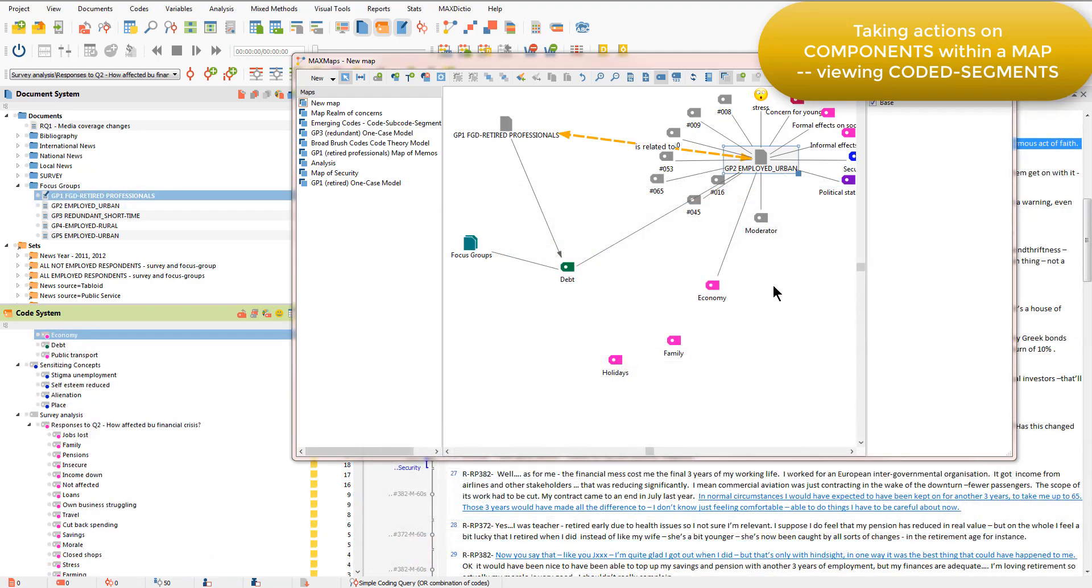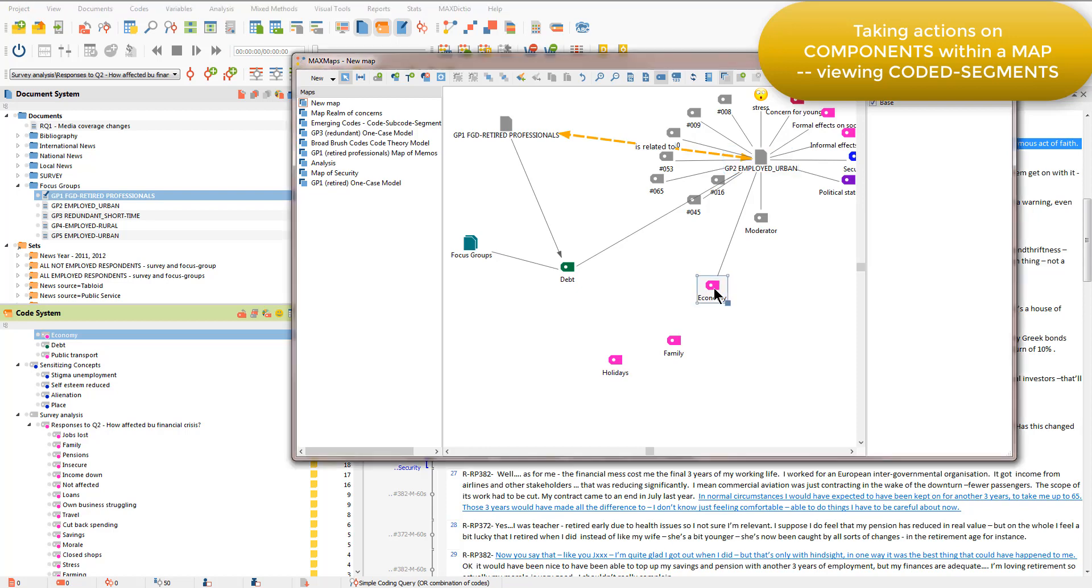If I want to bring some of the coded segments into the map, then I can do that by dragging and dropping from the overview window. I'm just going to do that on the economy code.